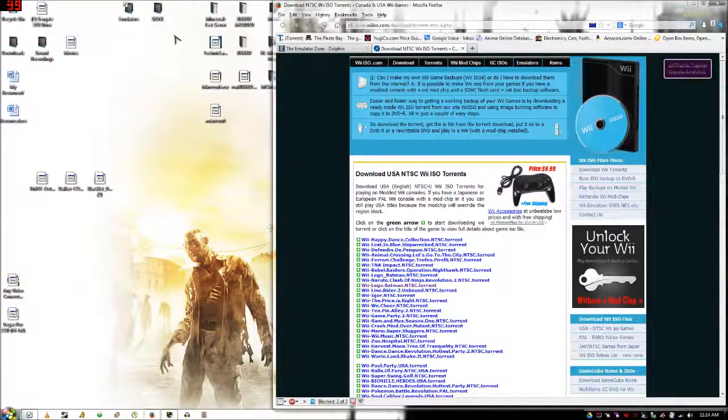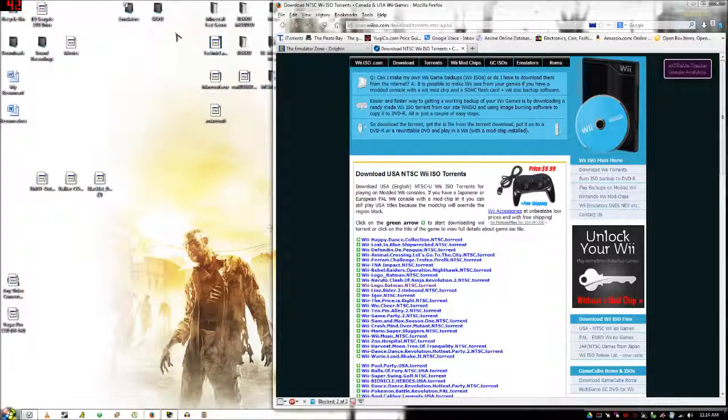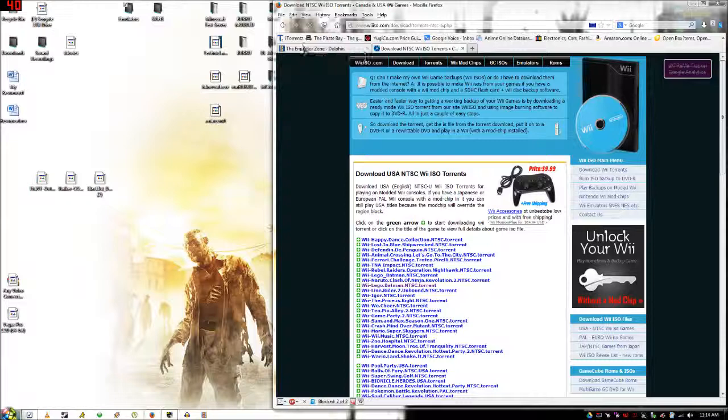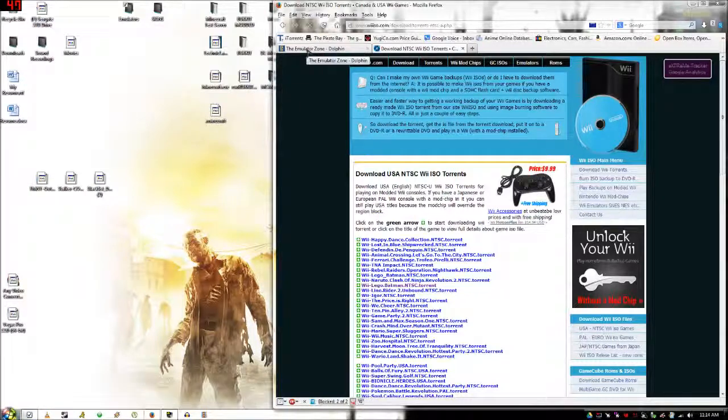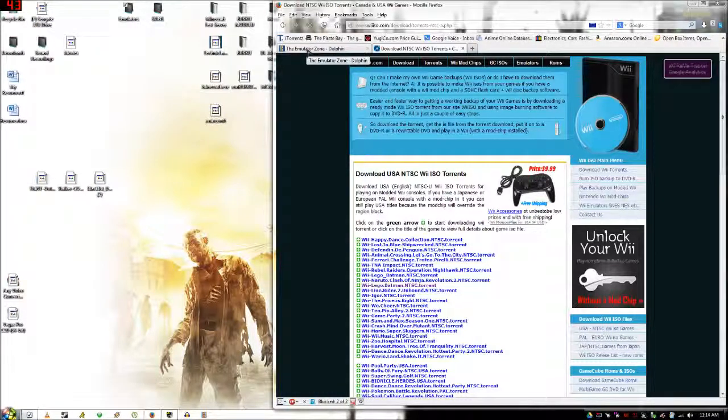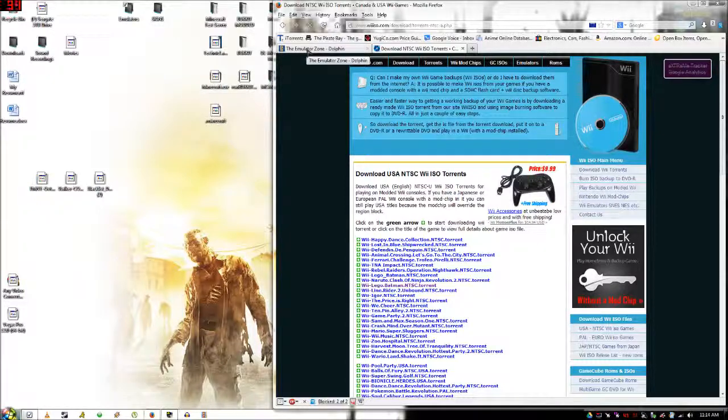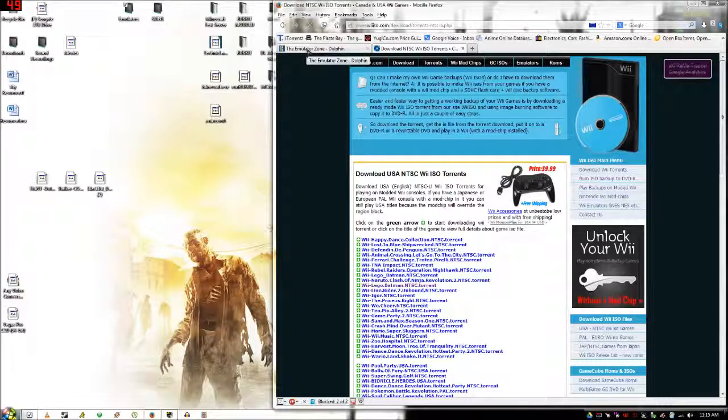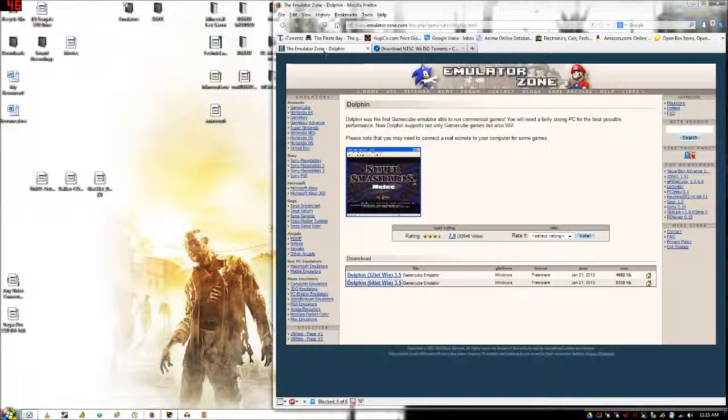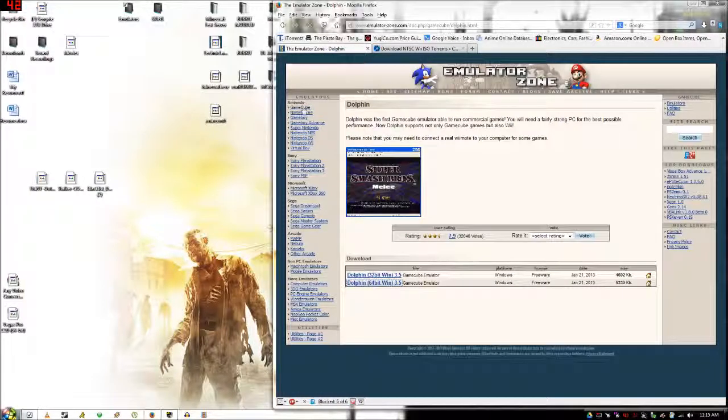Hello YouTube, today I will be showing you how to download the Wii emulator. Now this works completely, it just takes a semi-decent computer. It uses a little more resources than your other emulators.